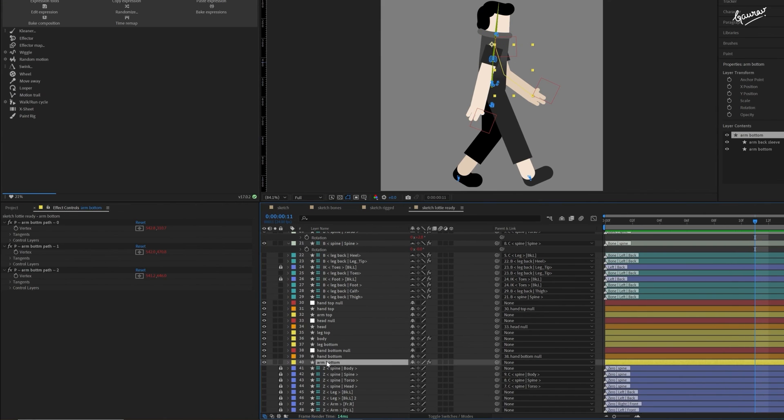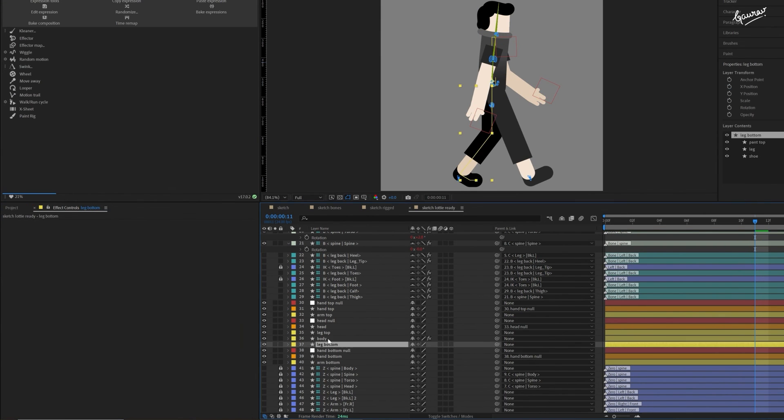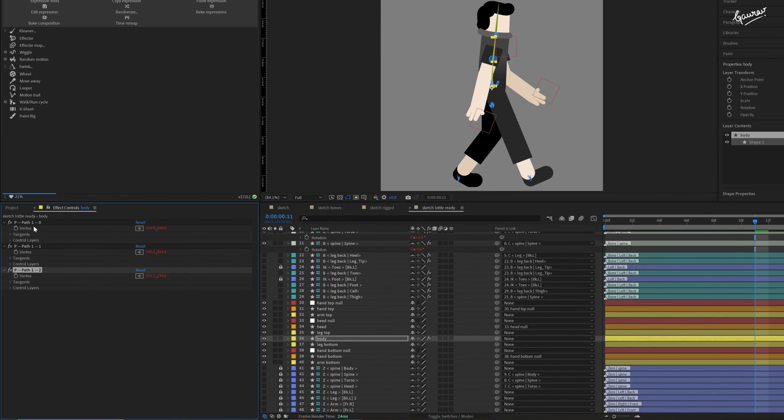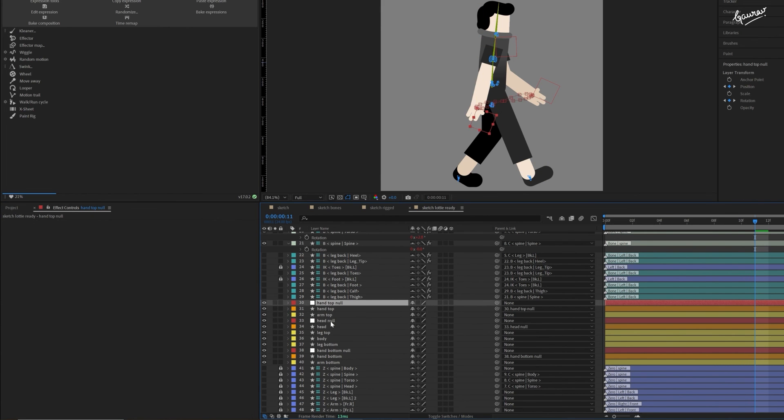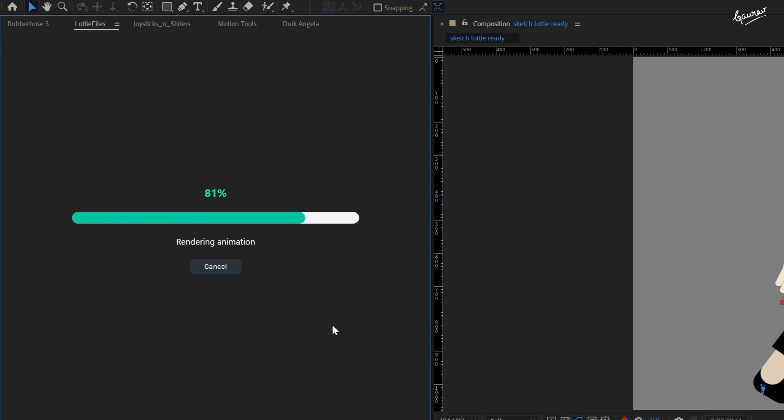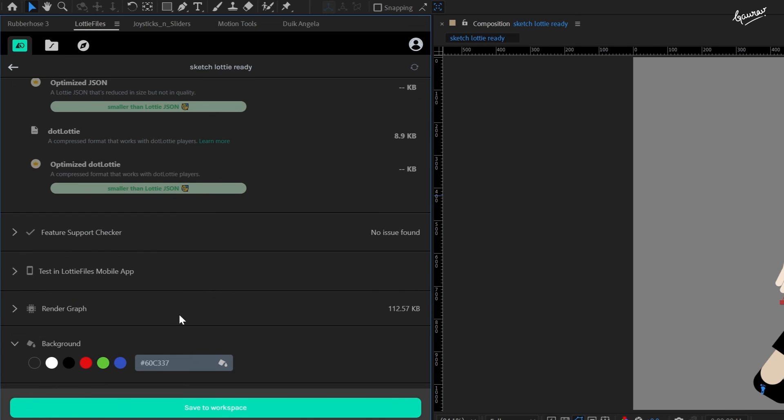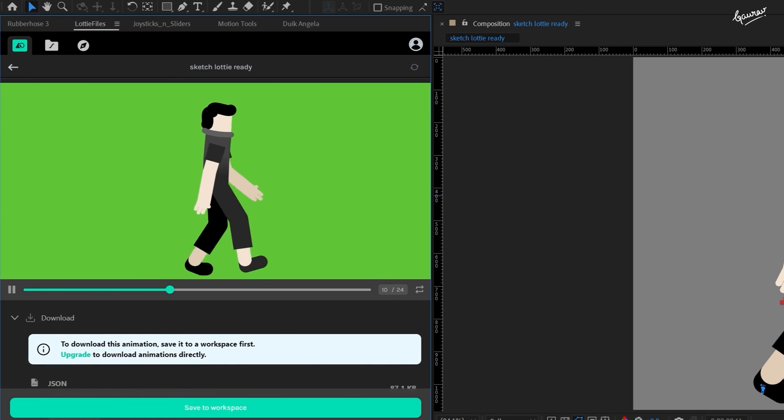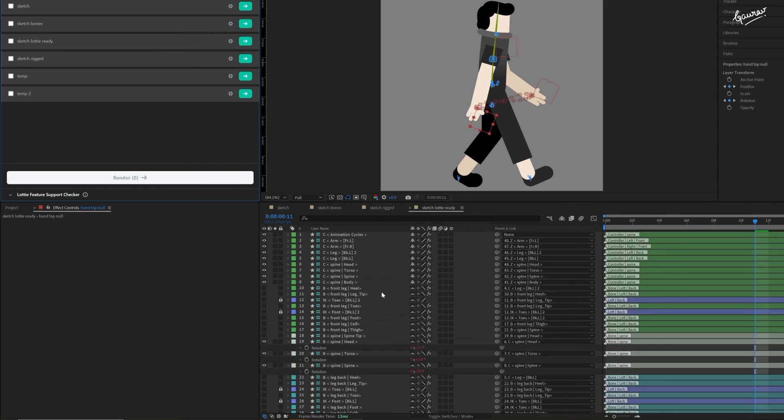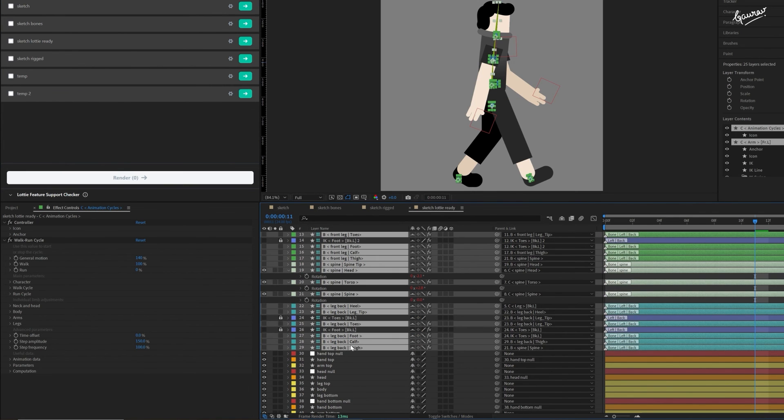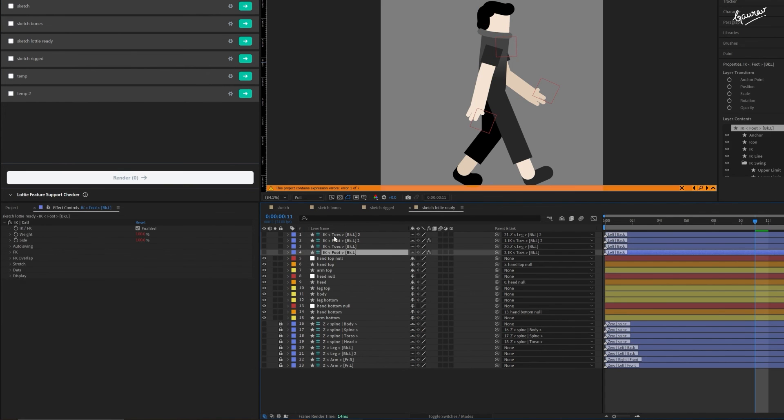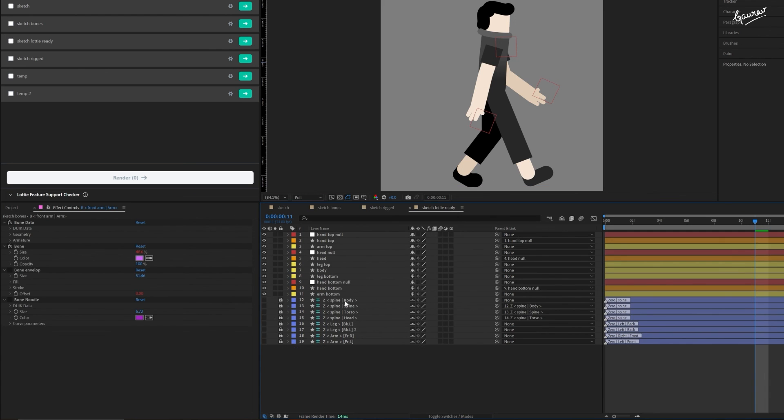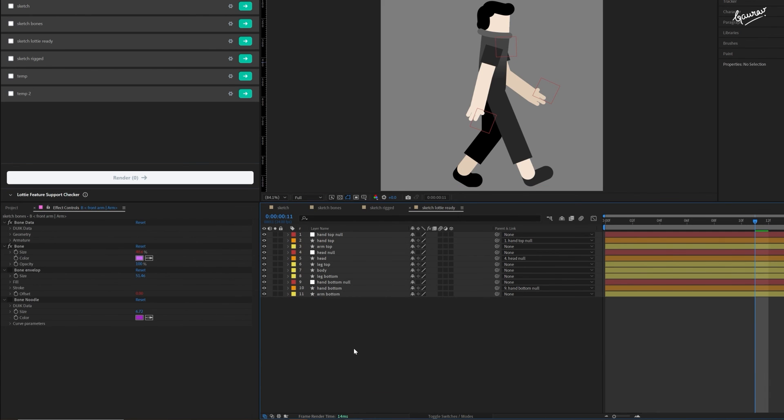Let us delete any effects on these layers. Now, let us preview this in the Lottifile panel. We have a bug-free 87 kilobyte JSON file walk cycle. You don't need any of these controllers or bone layers. We can tidy up the workspace by deleting all of them. And we are done.